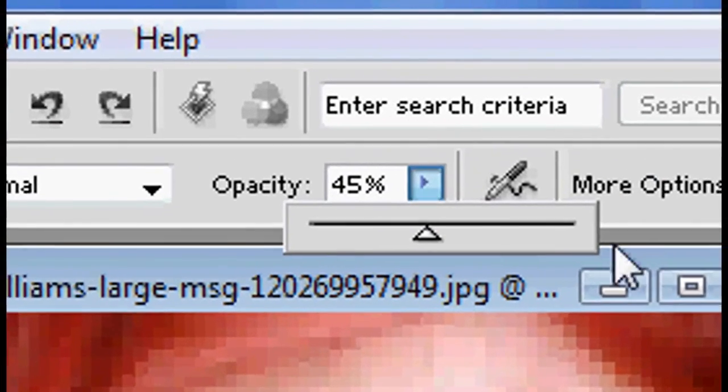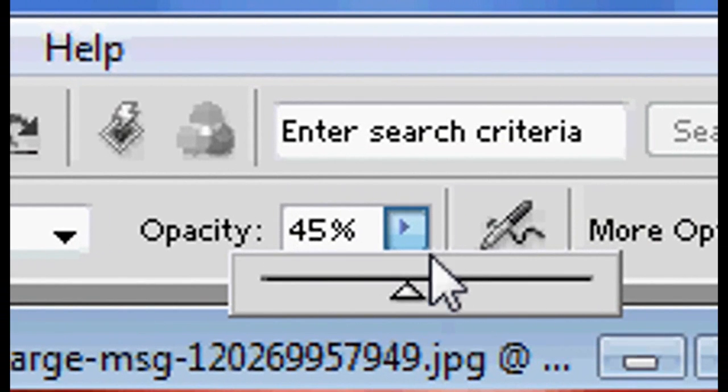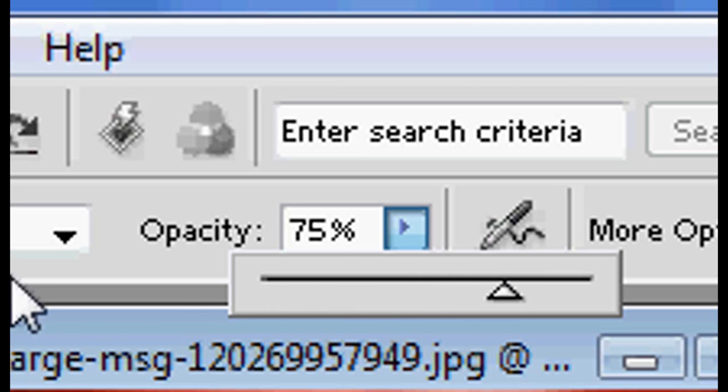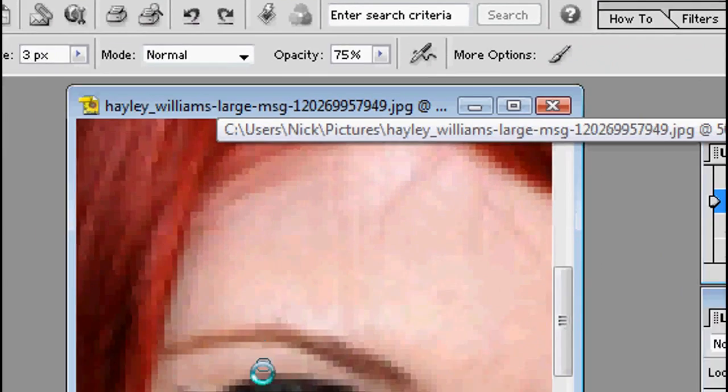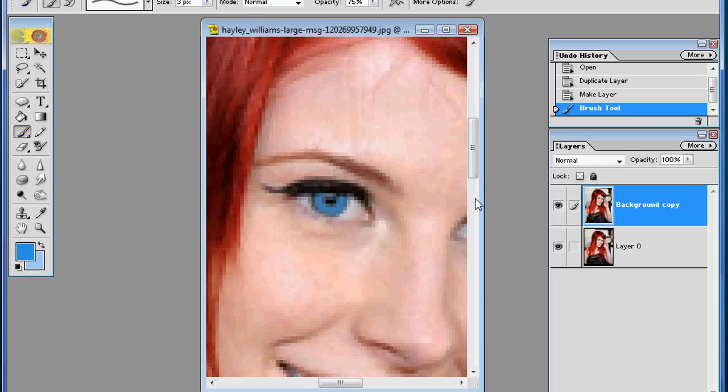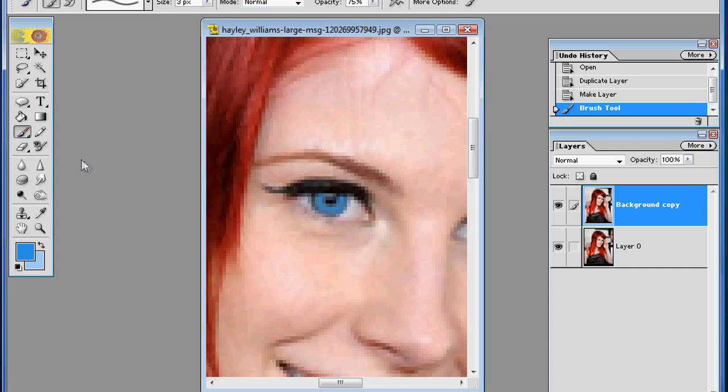Okay, so next you want to make sure your opacity up here is set to 75. And now you just draw over the colored part of their eye. If you go out at the edges, it's okay. It's no big deal. If you get in their pupil, just make sure you don't get too much on the pupil, or hit Control Z if you just absolutely screw up. On a Mac it's Command Z.